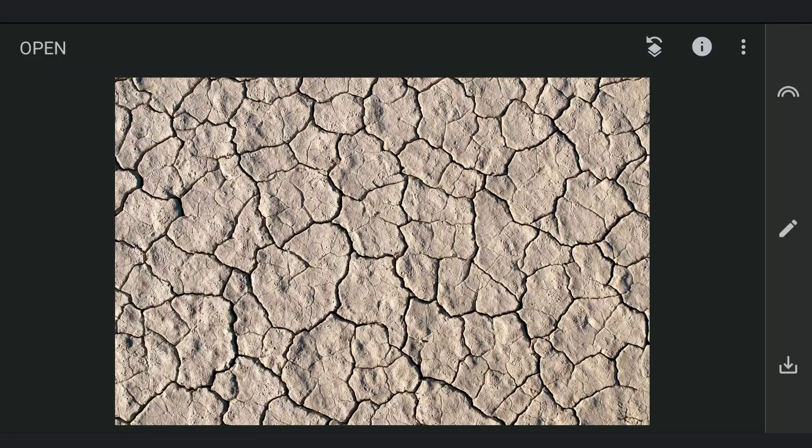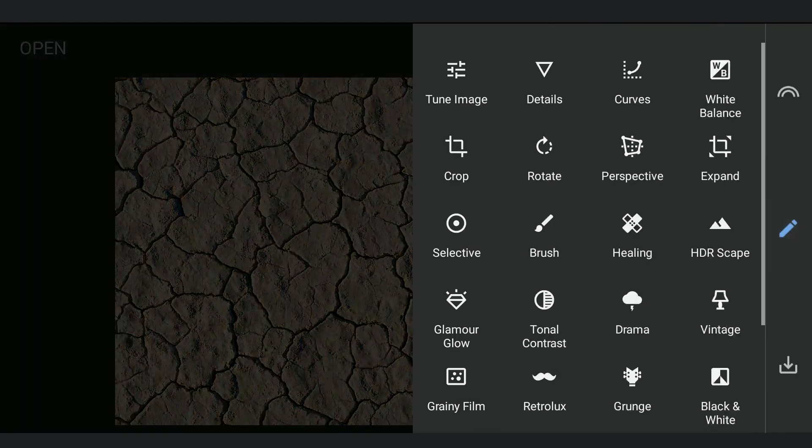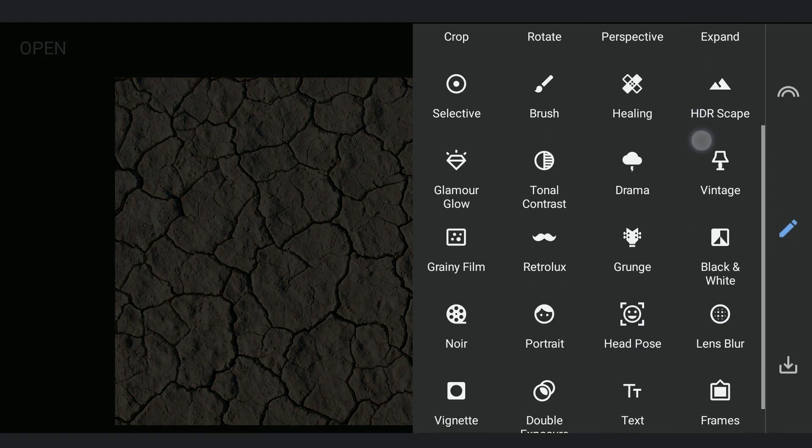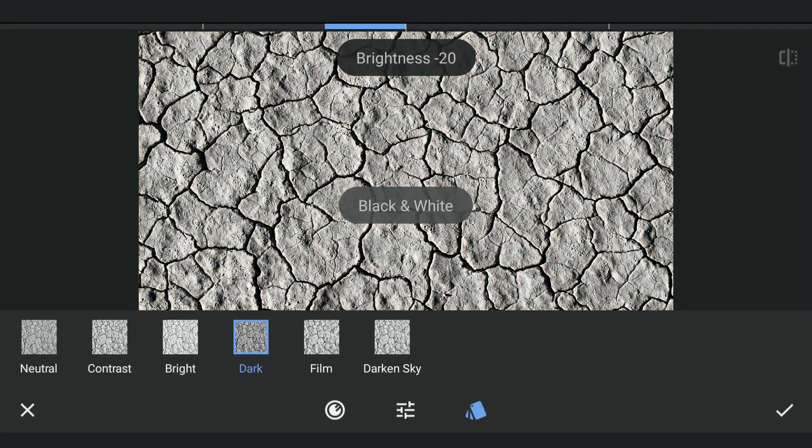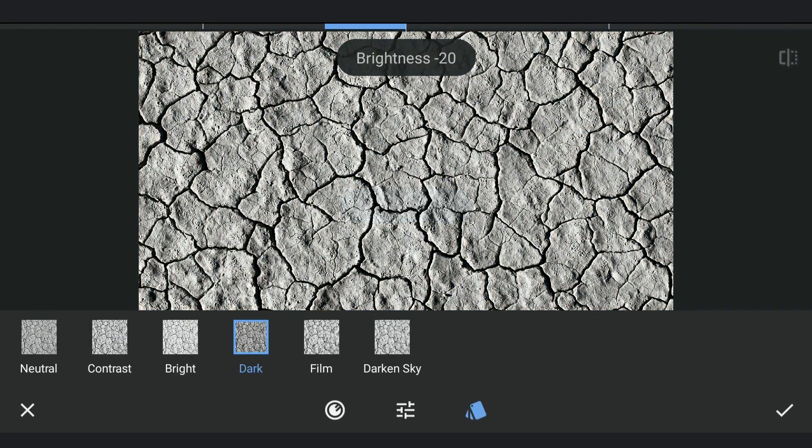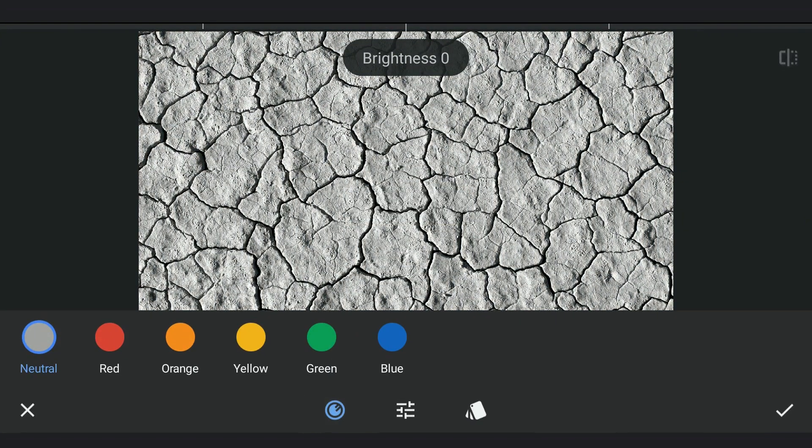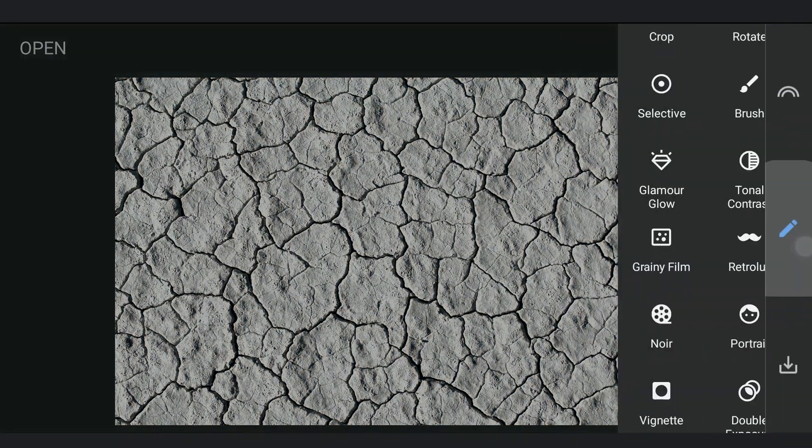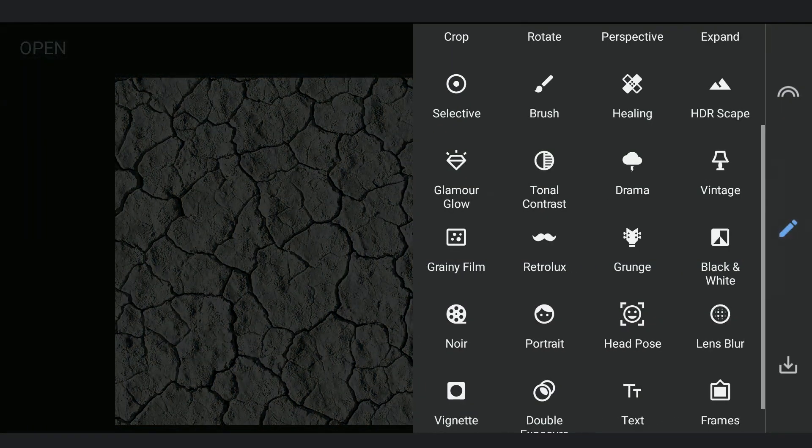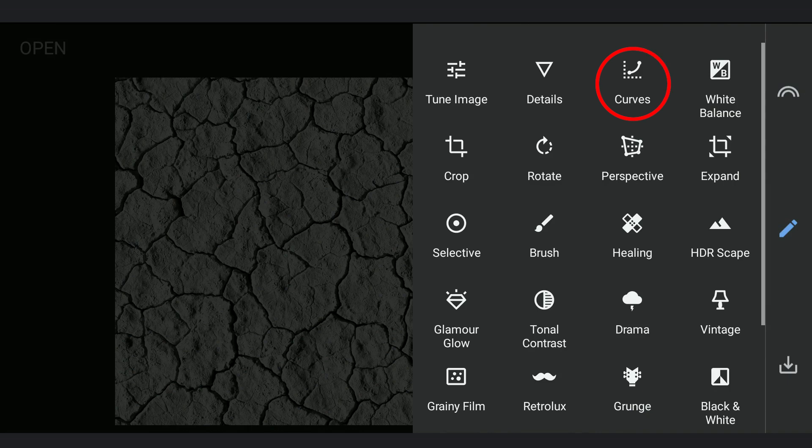I am gonna start with this image of barren land to create cracks on the road. Converting the image to black and white and choosing the color which gives maximum contrast. So yellow here. Going to Curves tool and applying more contrast.